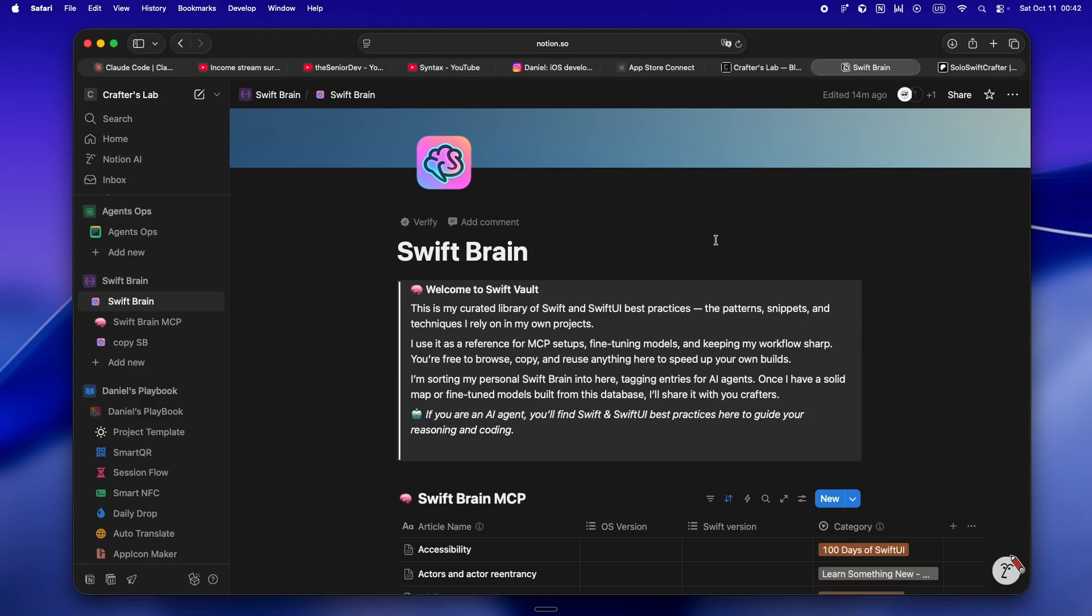That's what rules.md and claude.md are for: not homework, not busy work, they're onboarding for your AI sidekick and honestly for yourself. I drop every weird Swift UI pattern, every preferred script, all my indie quirks right in those docs. Every project gets one. If something's off in the workflow, I fix the doc first.